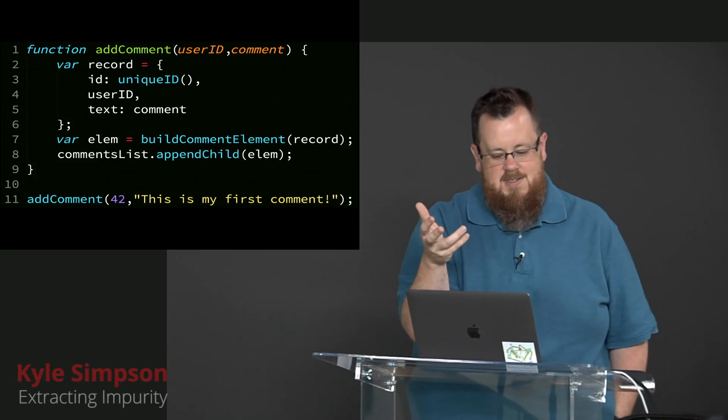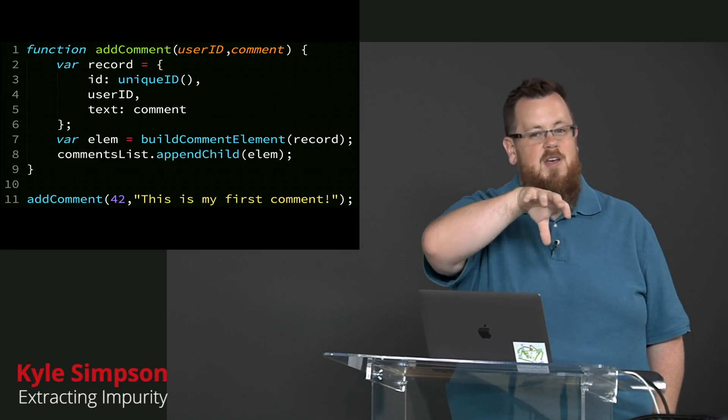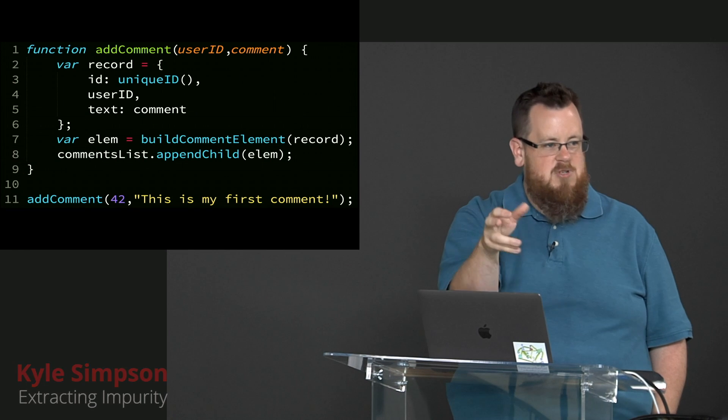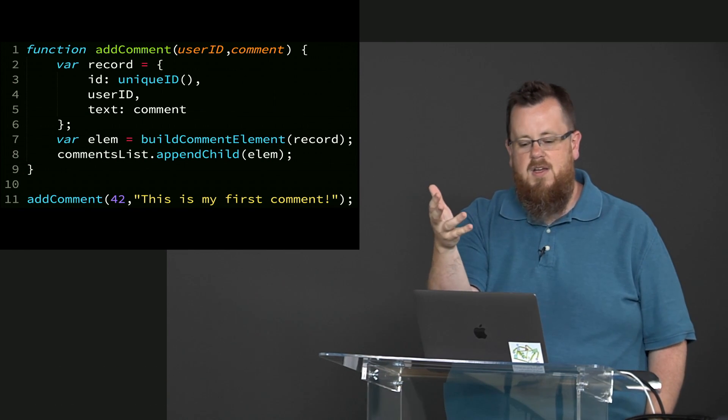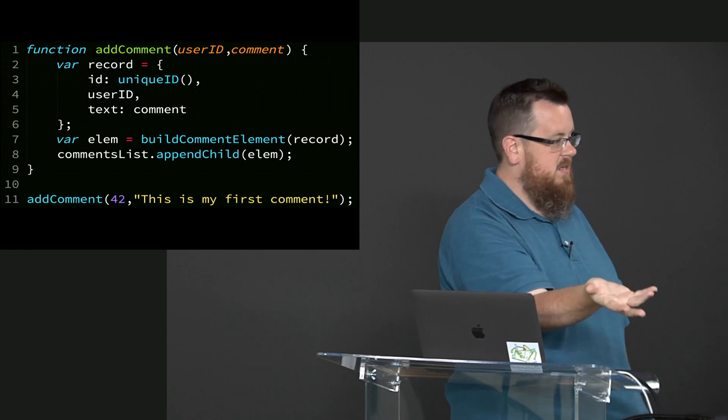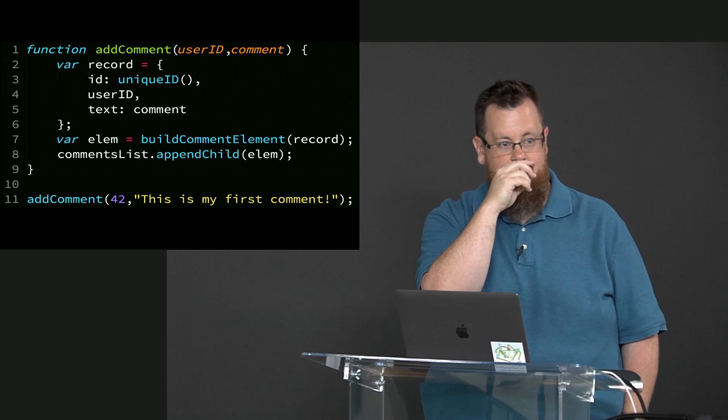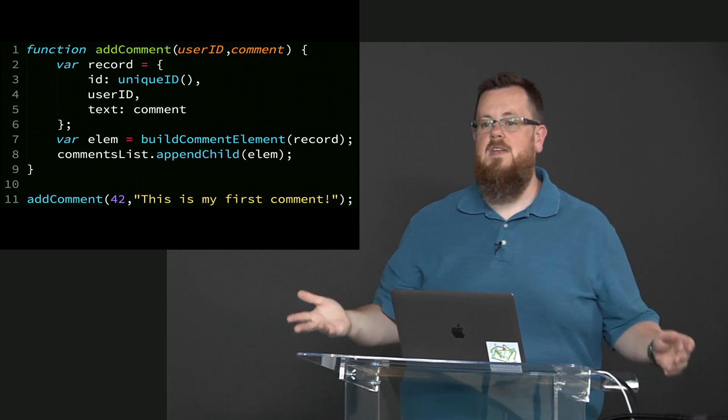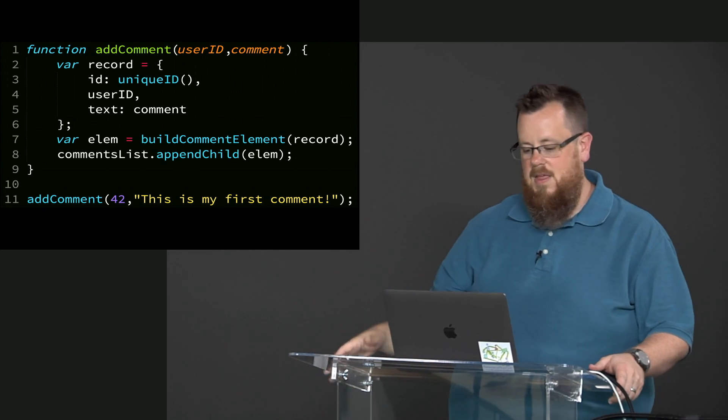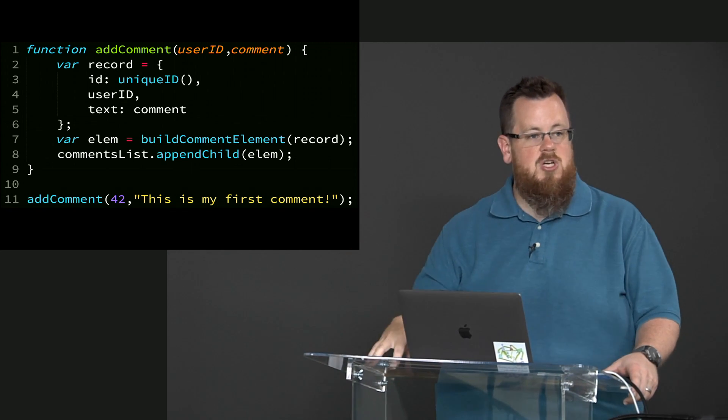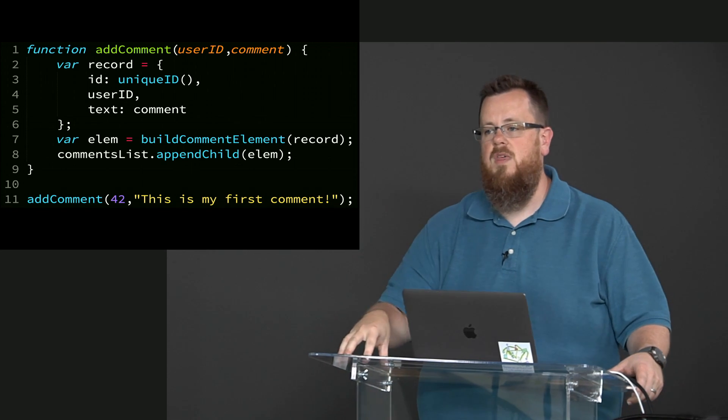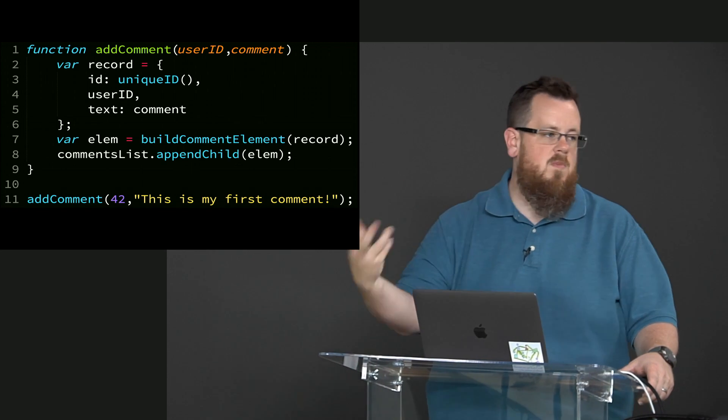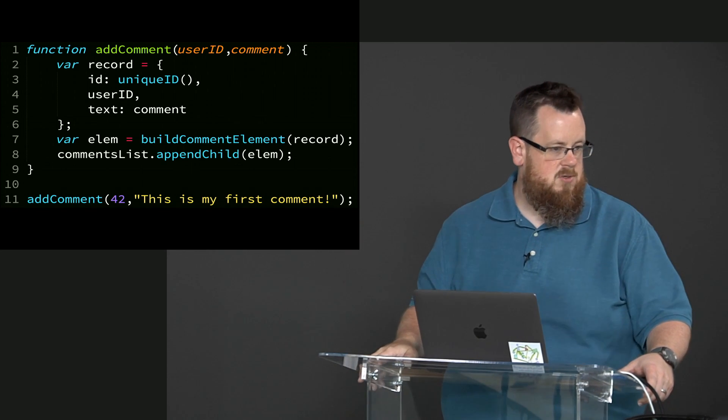Here's an add comment function, which is going to construct an object and put some values into it, and then it's going to append it to the DOM. It's an impure function, right? Line 11 is an impure function call because we create a side effect with it, which is that we modify the state of the DOM in the page.